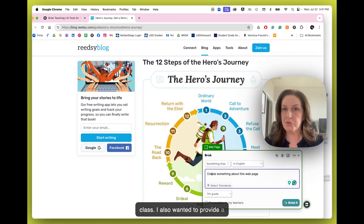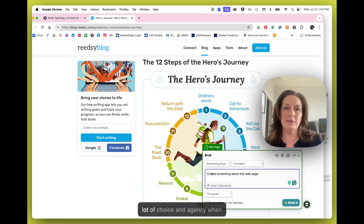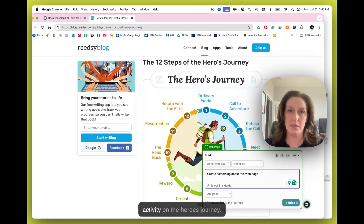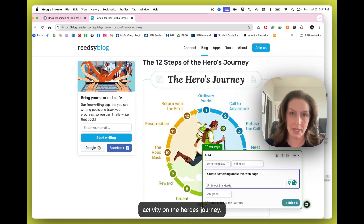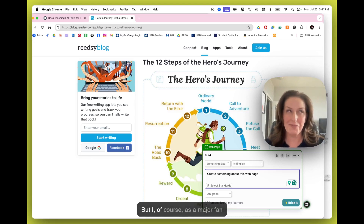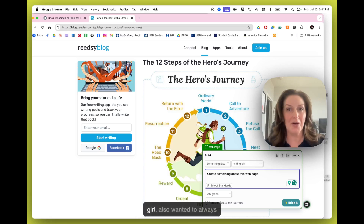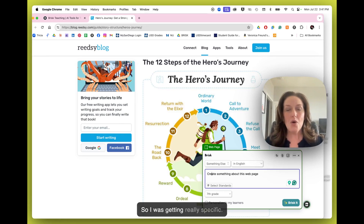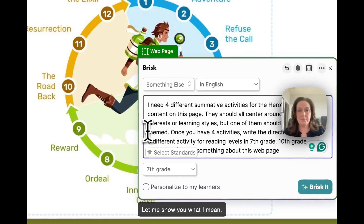I also wanted to provide a lot of choice and agency when we were doing our summative activity on the Hero's Journey. But as a major fangirl, I also always wanted to include Star Wars as an option. So I was getting really specific.